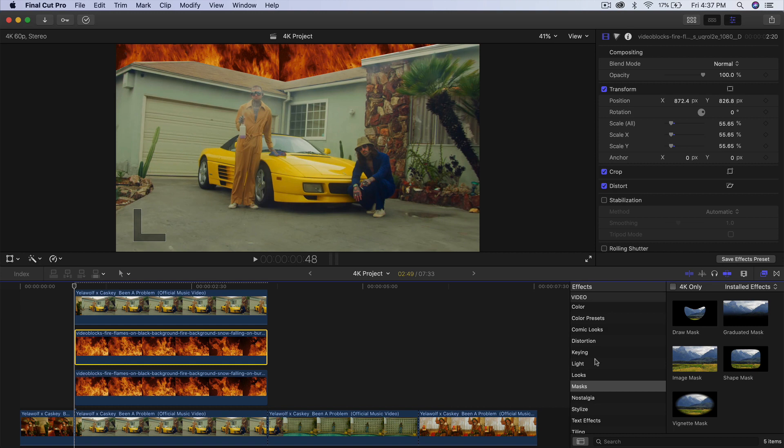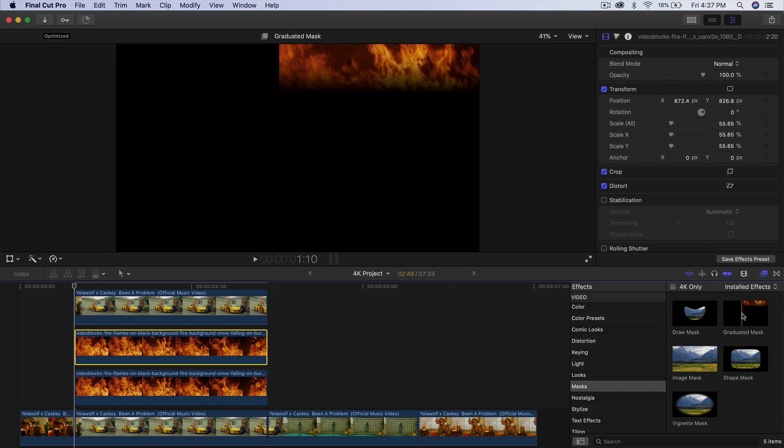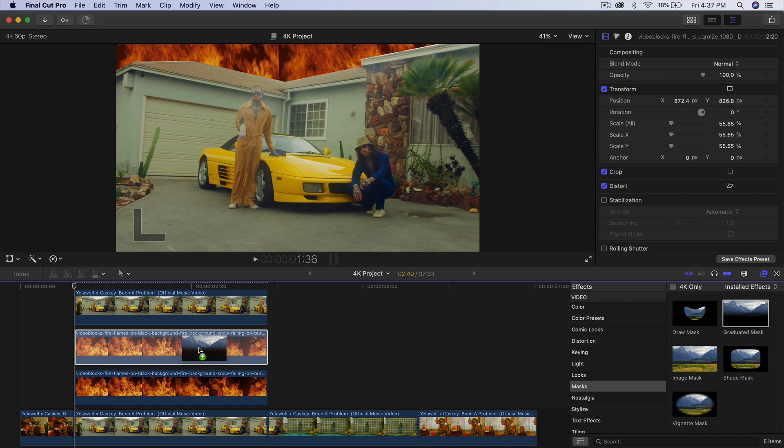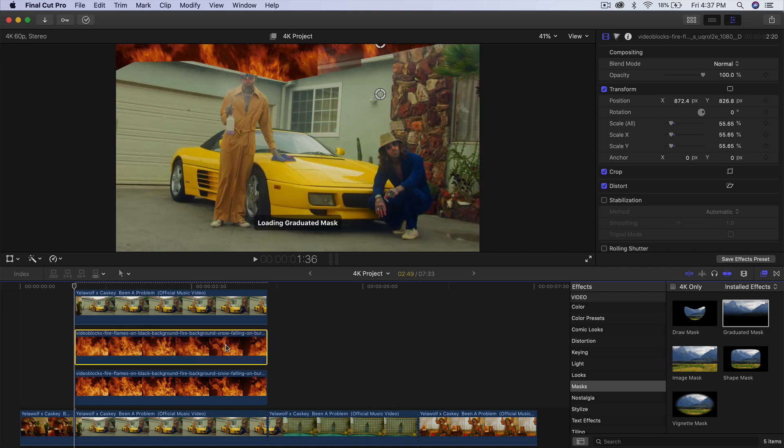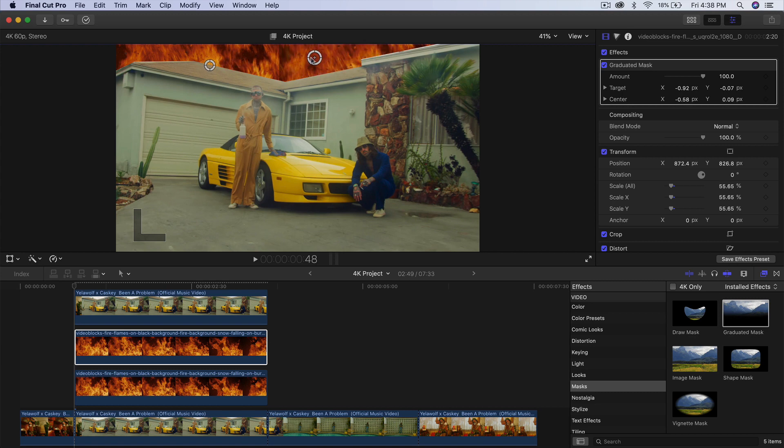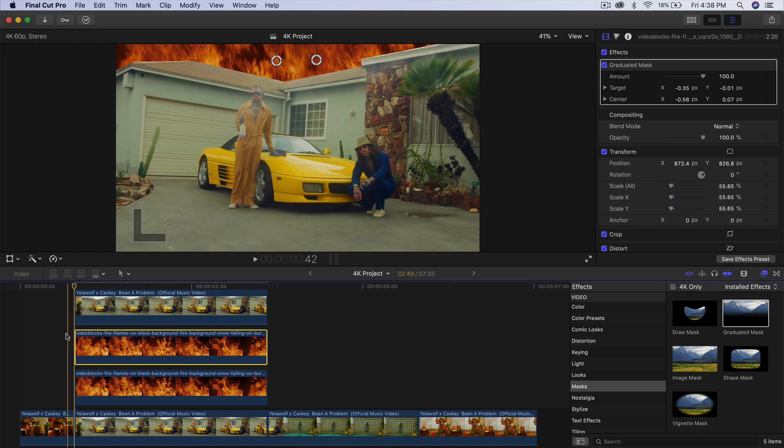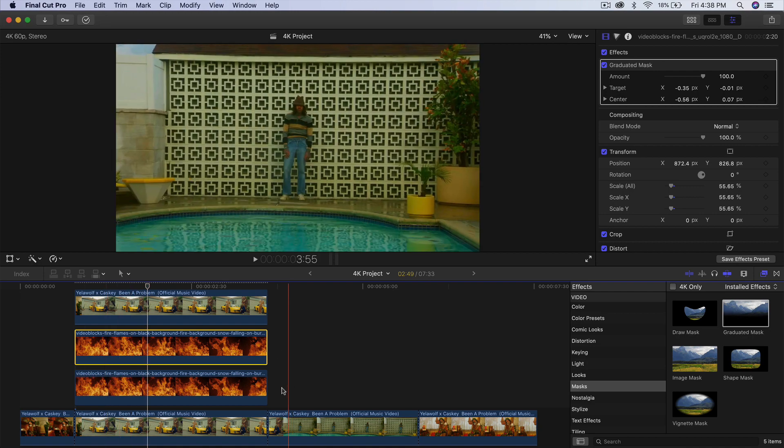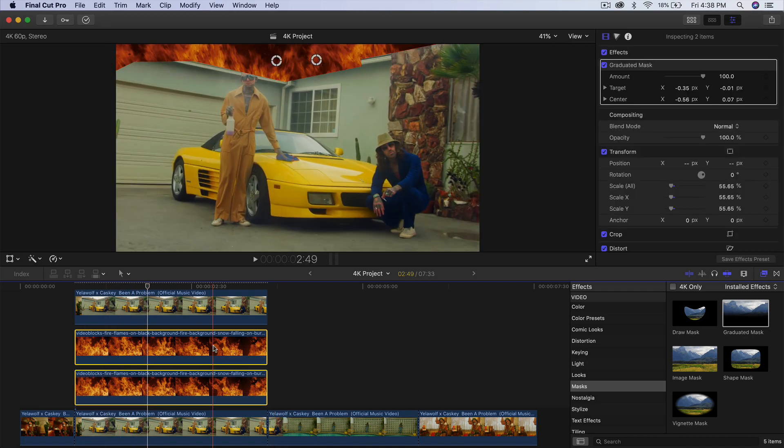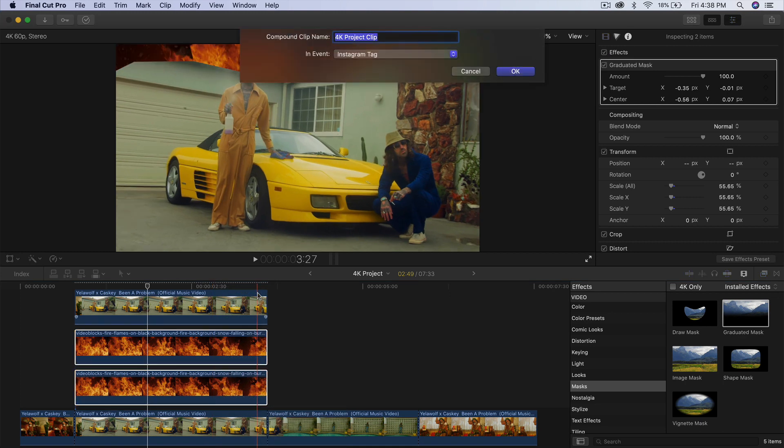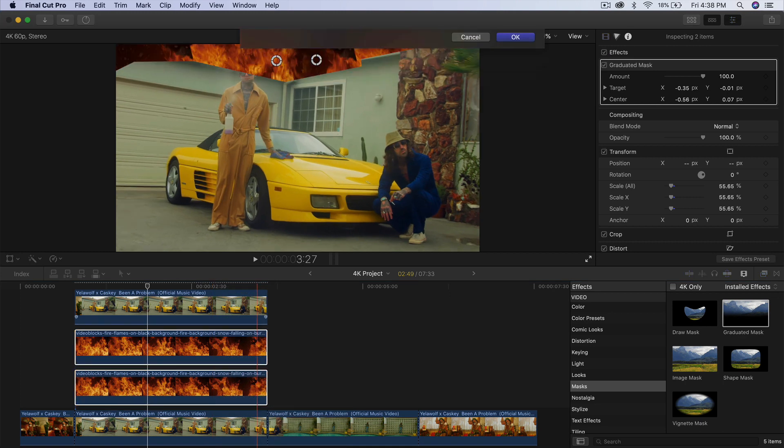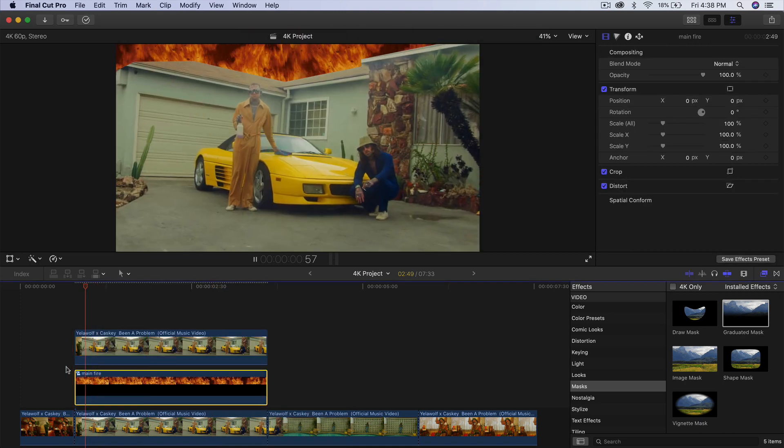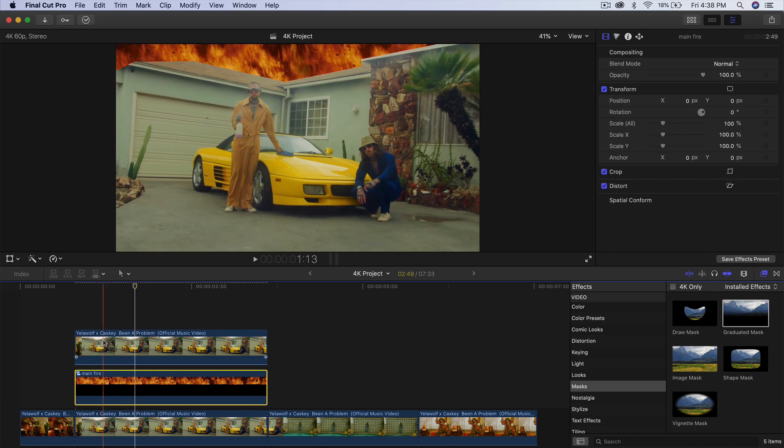Now we're going to go into the effects, go into the masks and go to graduated mask. Drag that onto the top fire clip here. Now you're going to have two points. Drag this piece out on the left and this center piece, drag it right here. This creates a nice feather kind of mask so you can't really tell that there's two clips there. If I push play, it's going to look just like that. Super cool. We can combine those two clips by selecting both of them, go to new compound clip, and name this main fire. So we have one clip here.